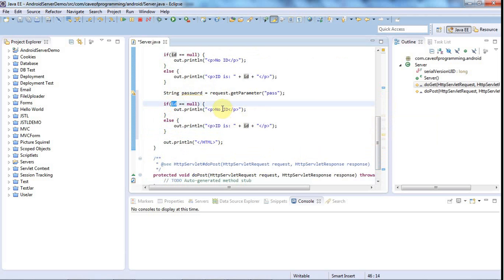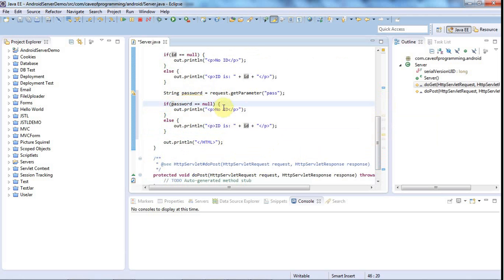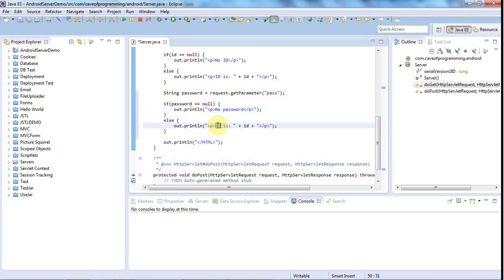Here I'm going to say if id is null or if password is null, I'll say no password, otherwise I'll say password is, and then print the password value.